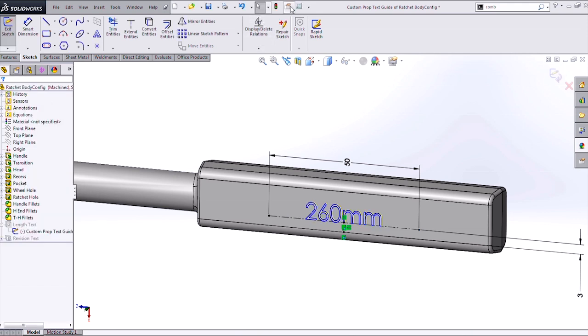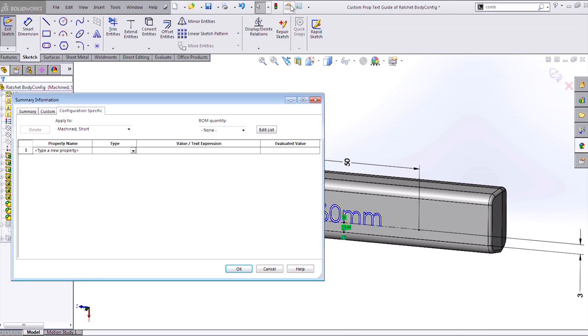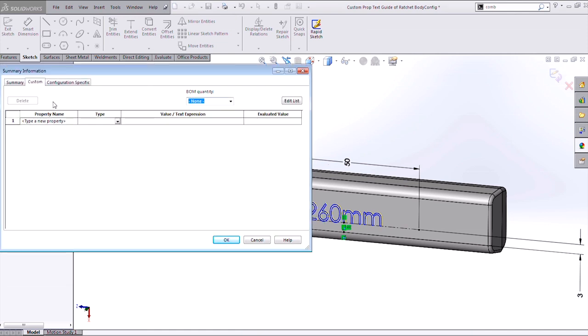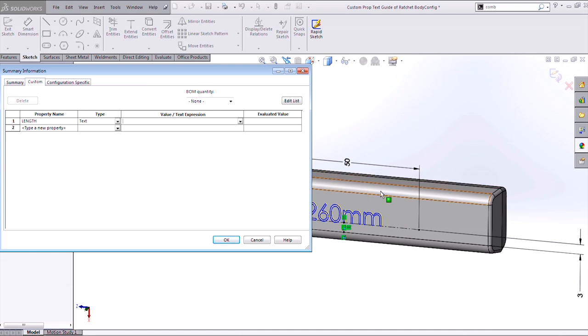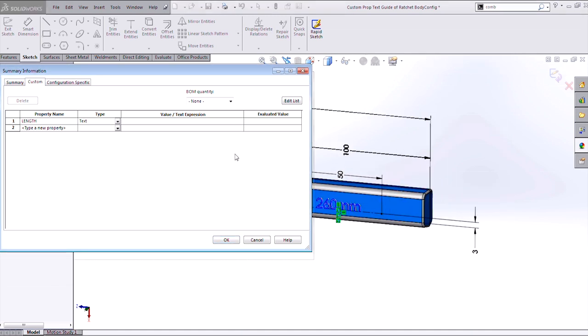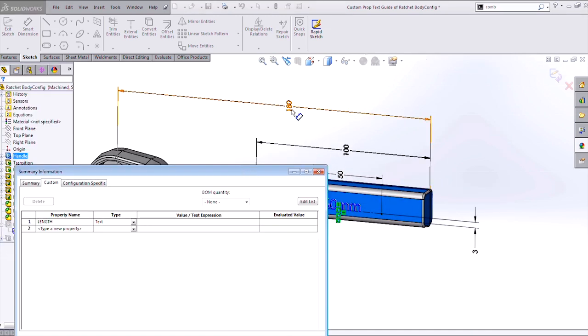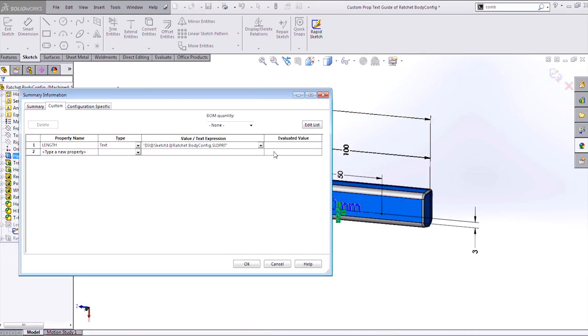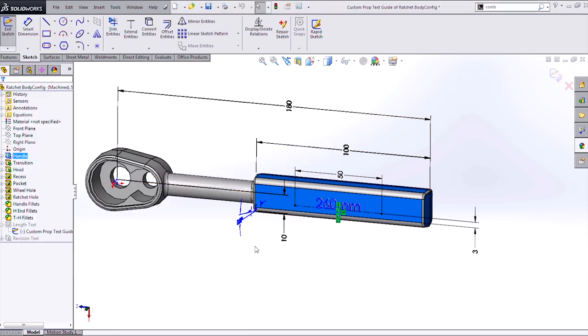So if I go into my file properties, I can specify a new custom property such as length. And then for a value, select the dimension I want from my part. And we can see that value gets pulled in and evaluated here.